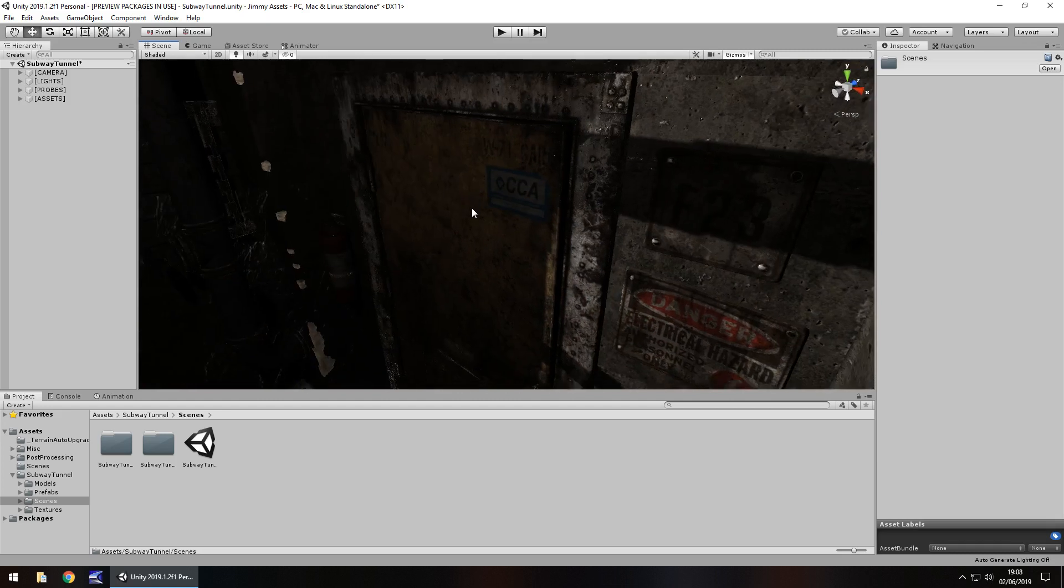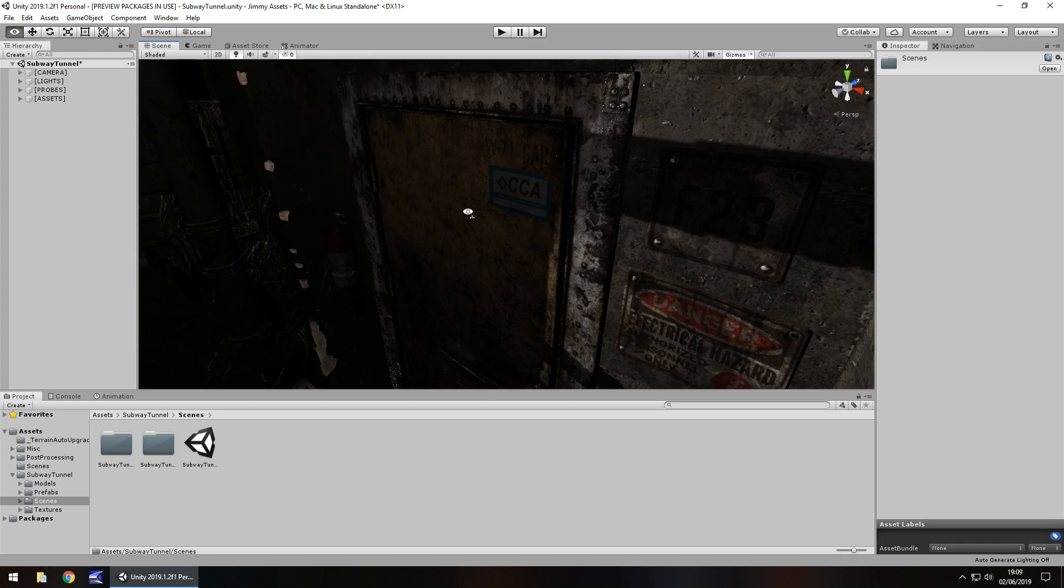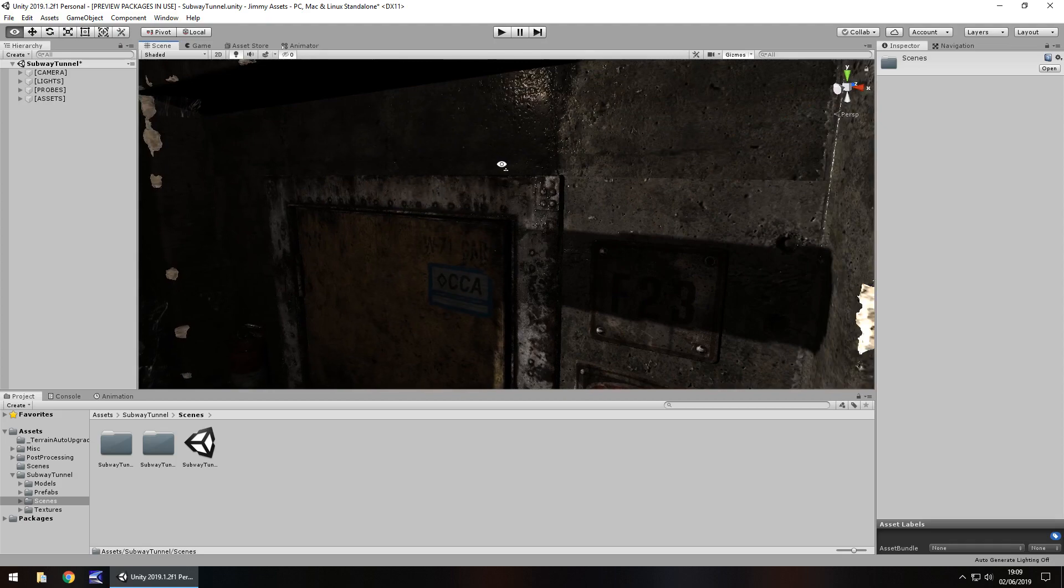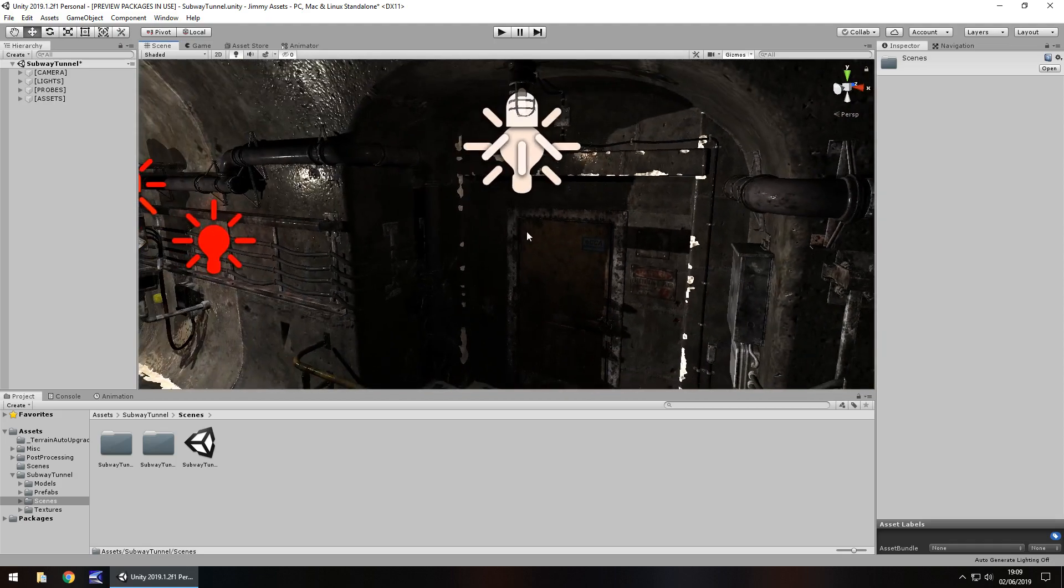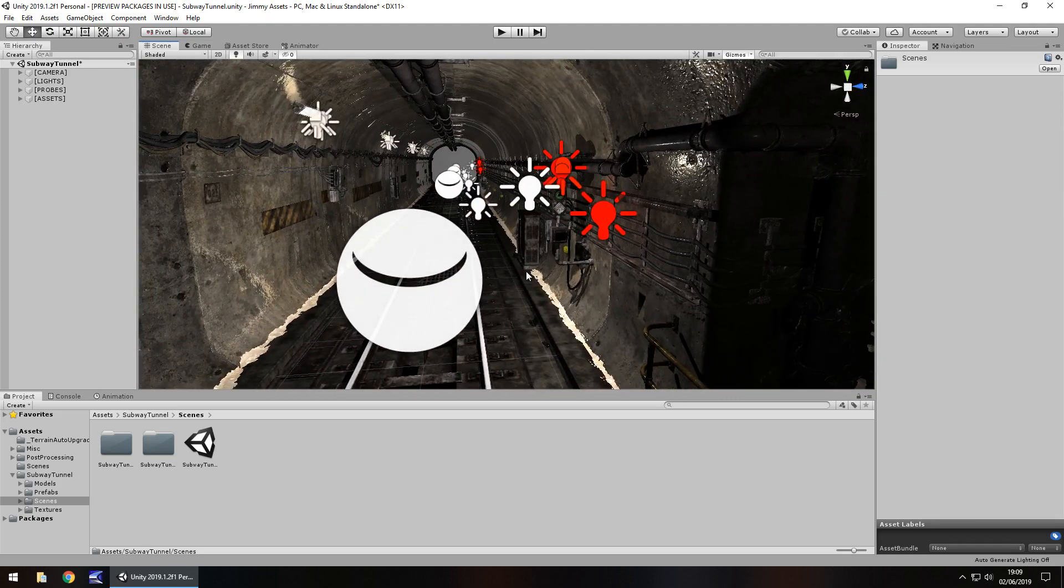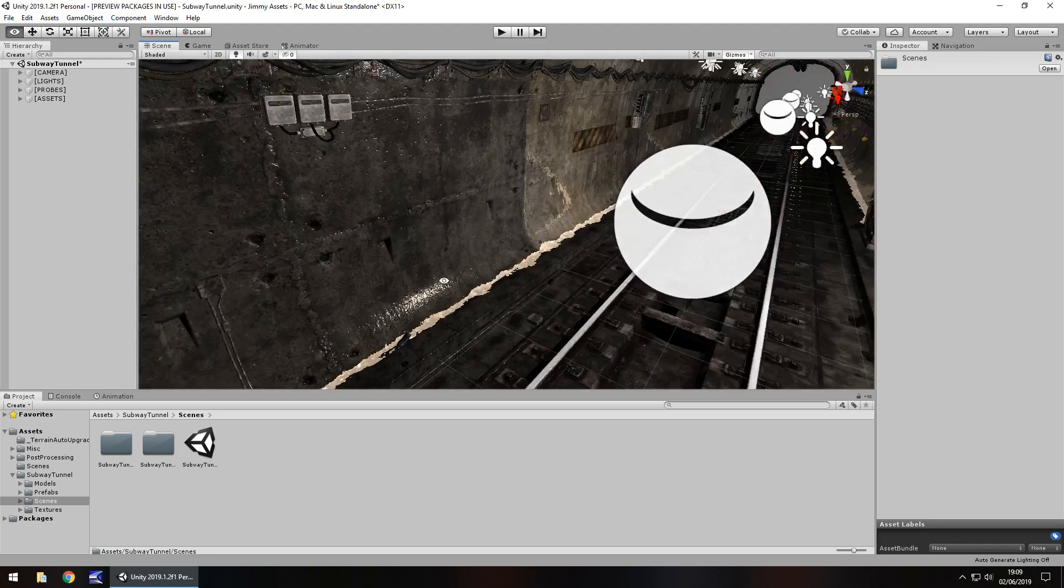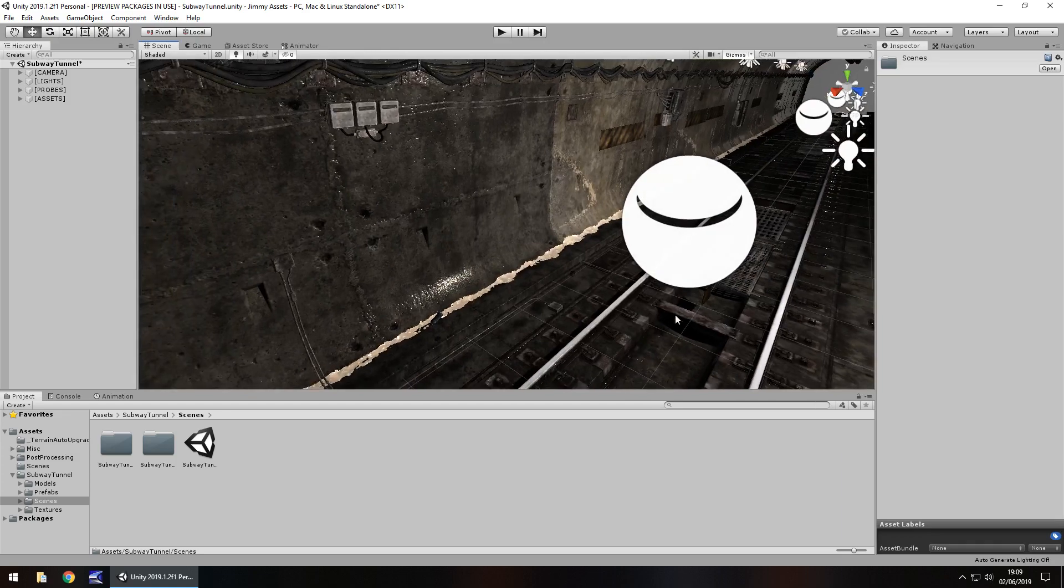It even says on the asset page that each asset was created for realistic AAA quality visuals, style and budget, and yes I can absolutely see how this can be manipulated to be part of a AAA video game.